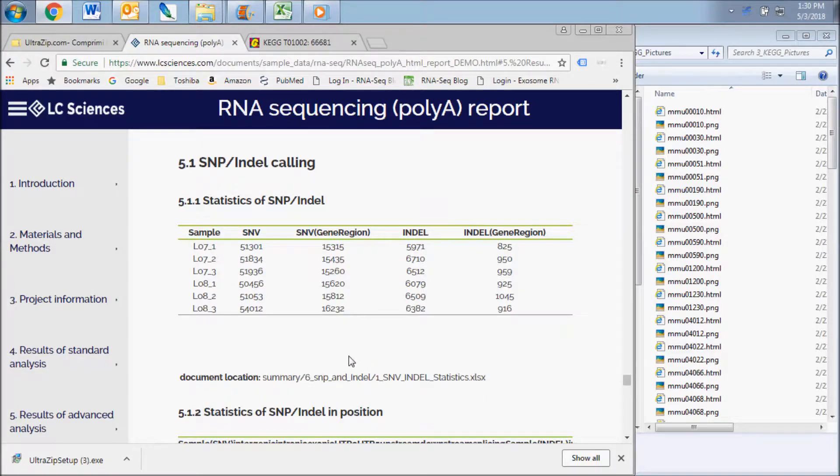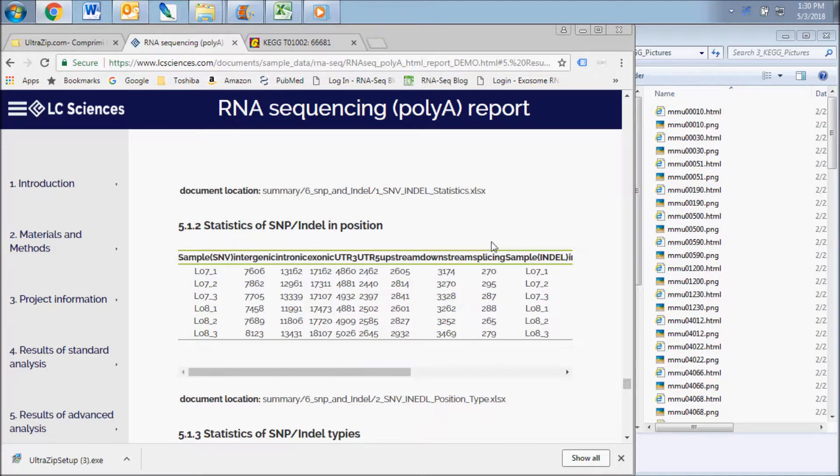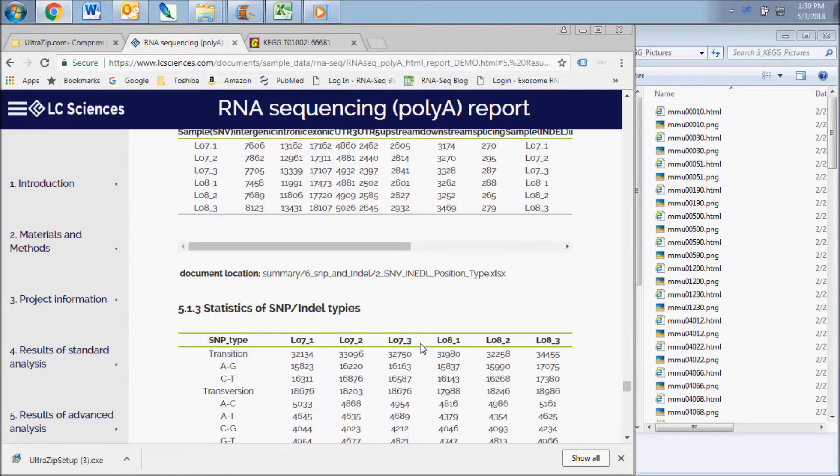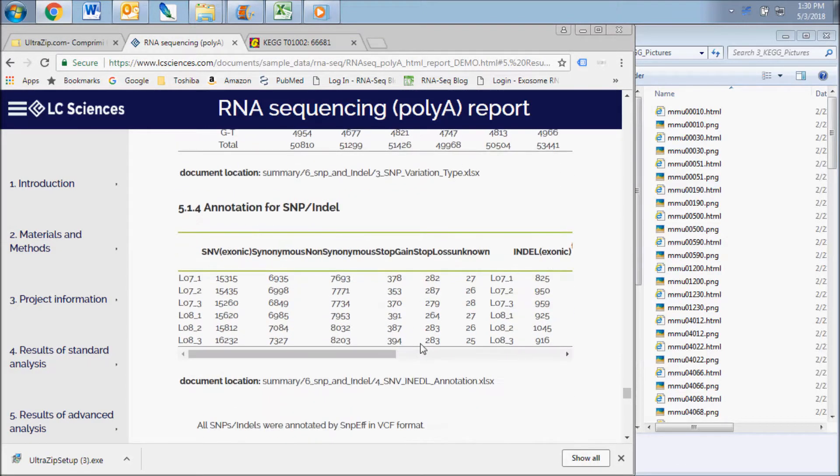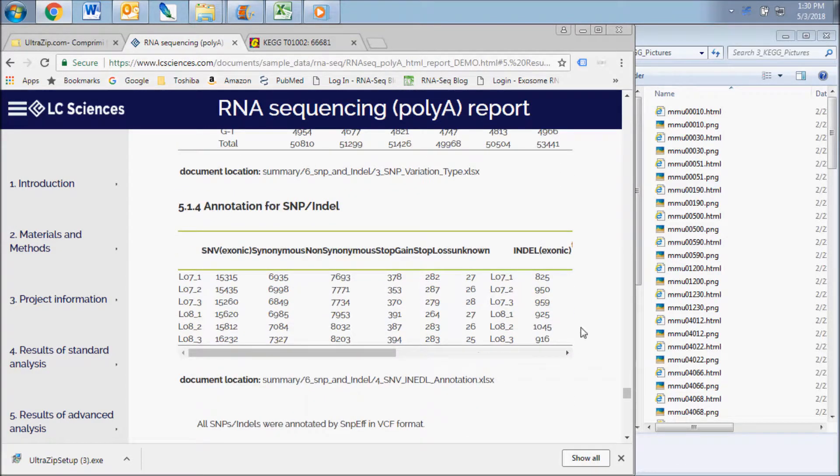This includes the statistical data for the numbers, positions, types, and annotations of the SNPs and indels sequenced in your samples.